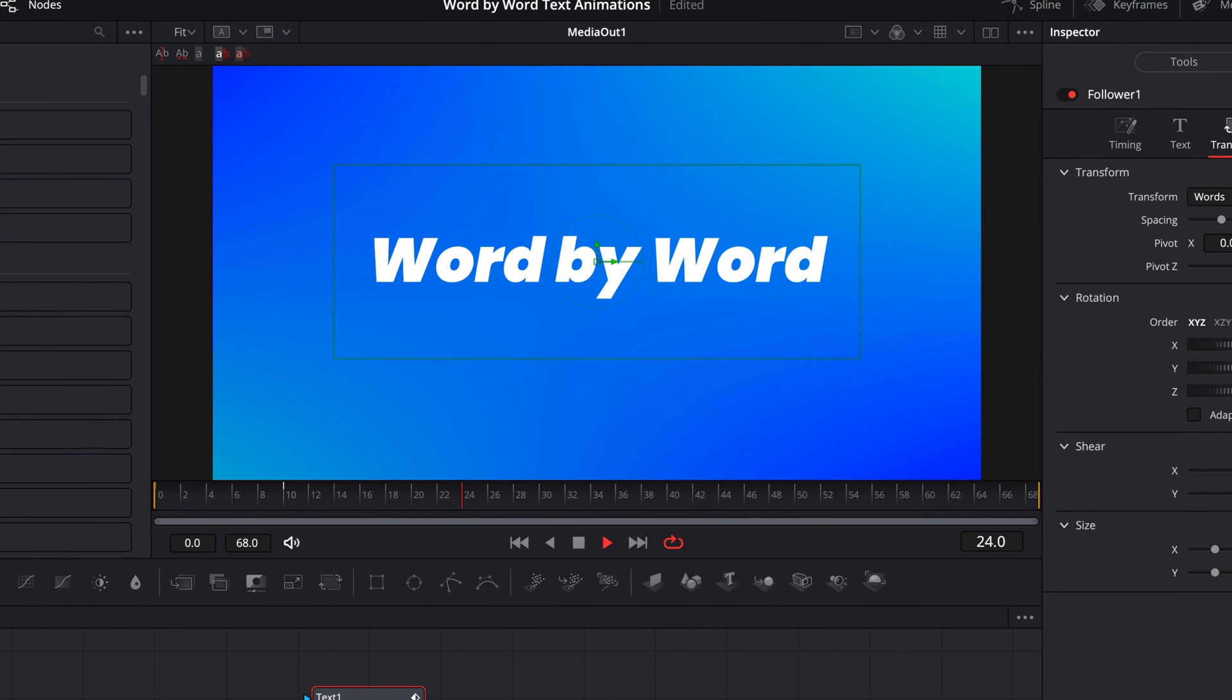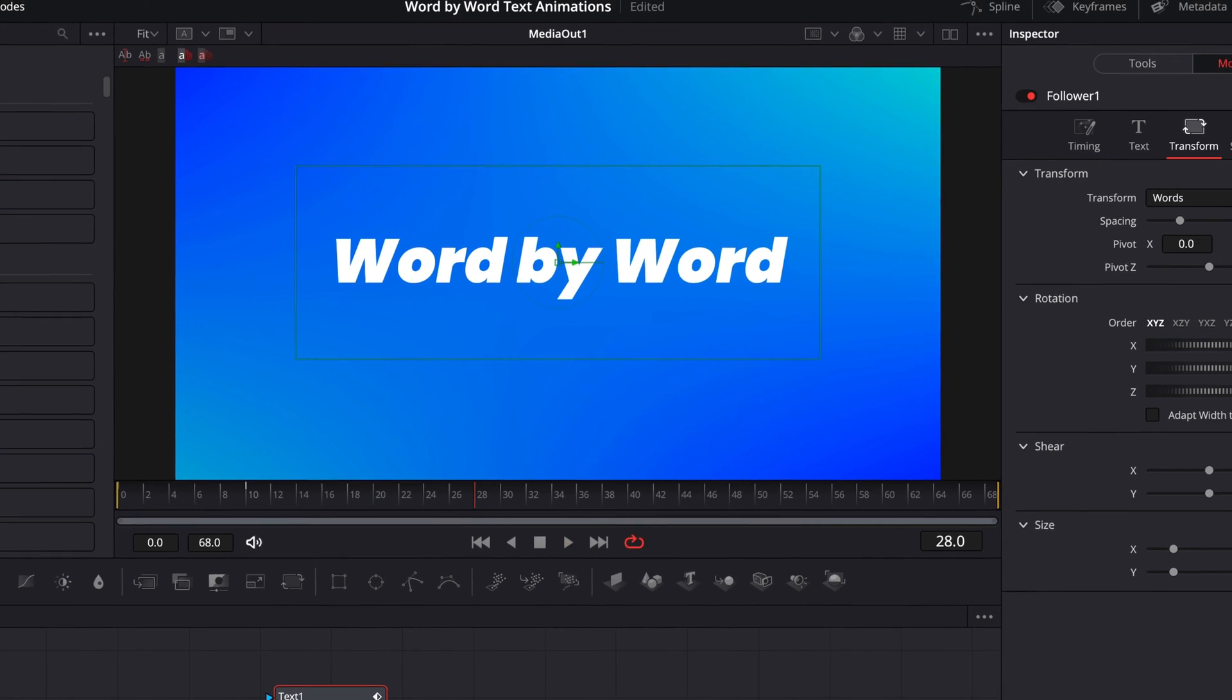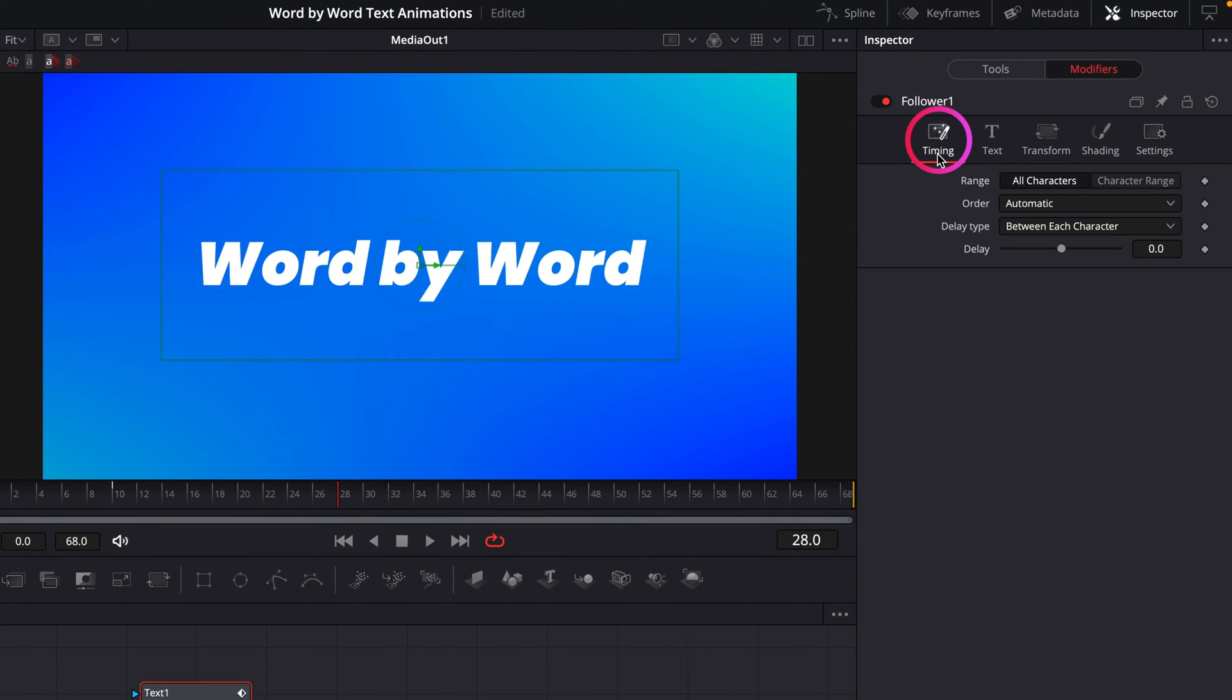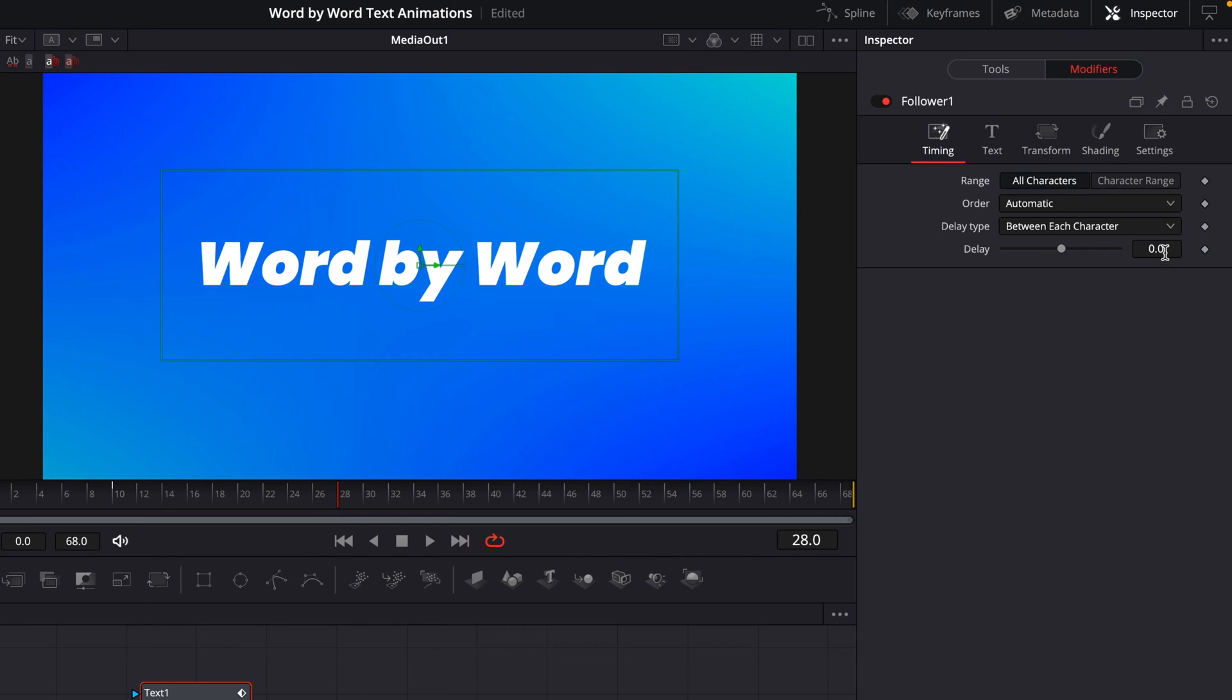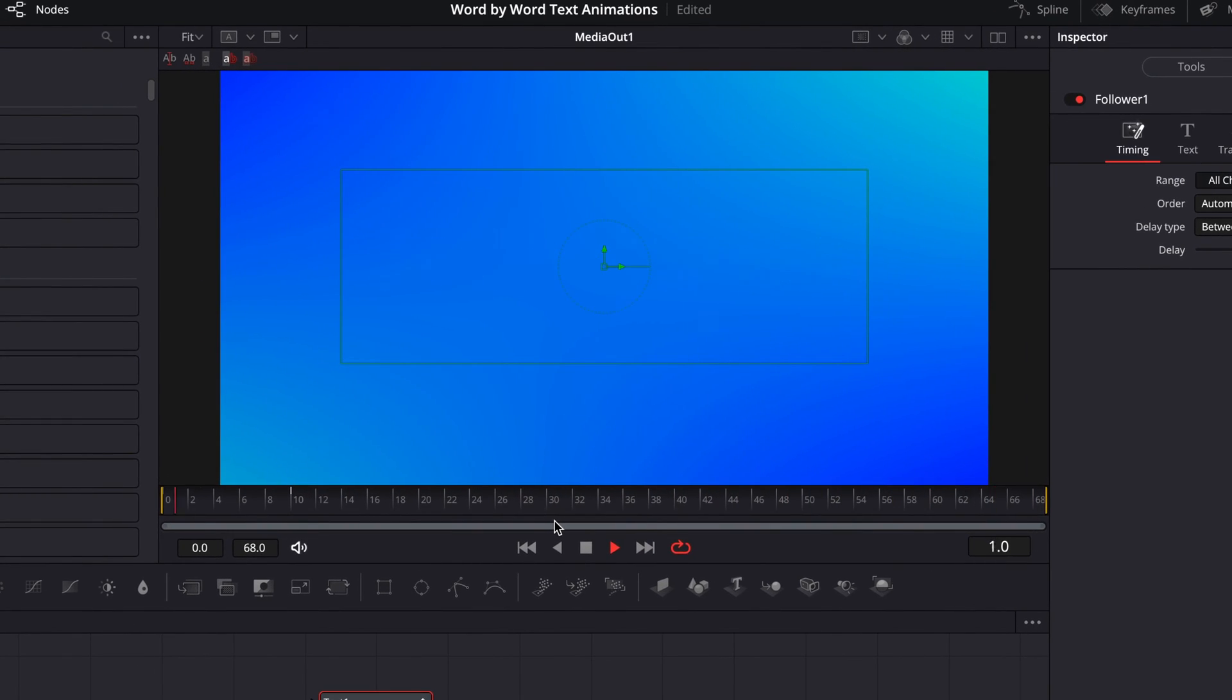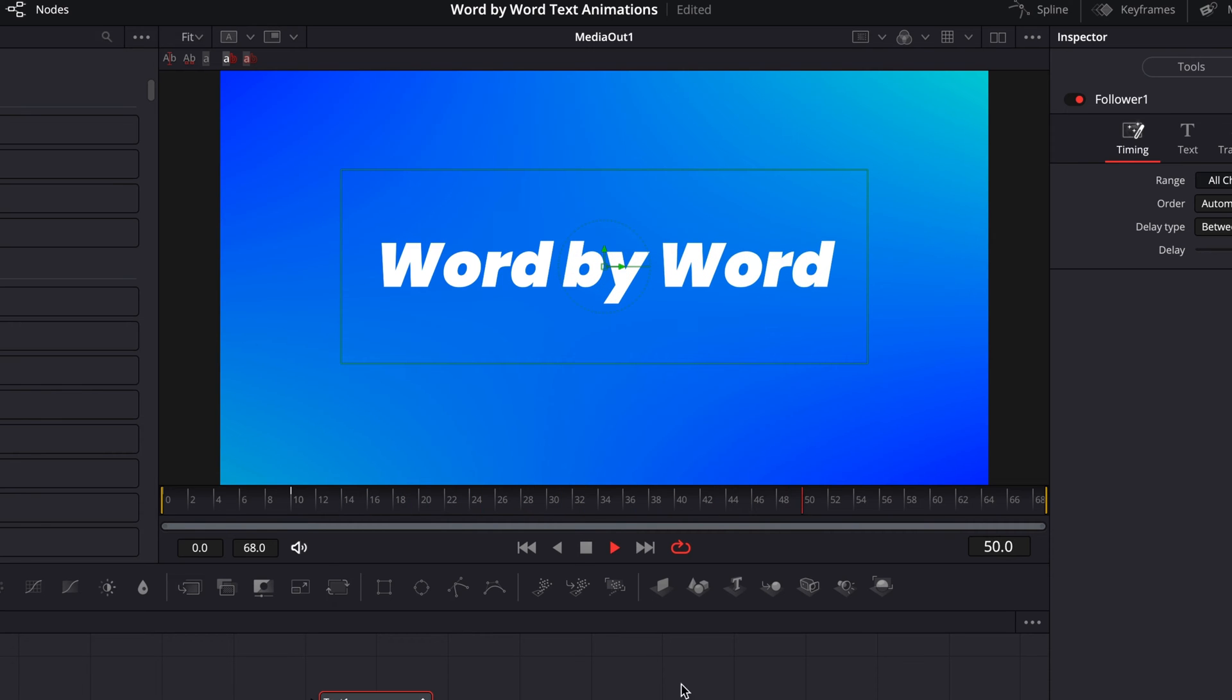All of our words are zooming in individually, but it's all at once. So we're going to jump over to the timing tab of the modifier. At the bottom, you'll see this little delay control here, and that's going to add a delay between the words. The higher the number, the longer the delay. So I'm going to set it to 2, and if I play that back, we'll start to see our word-by-word animation taking shape now.